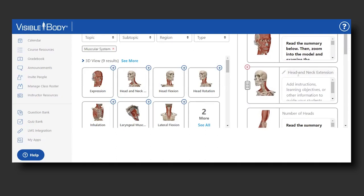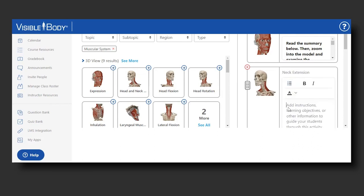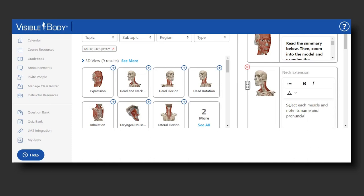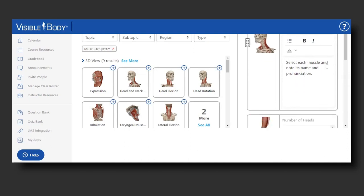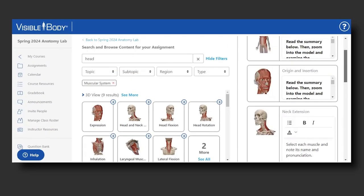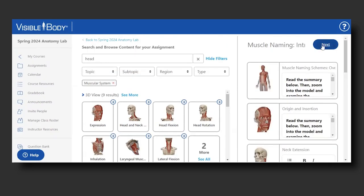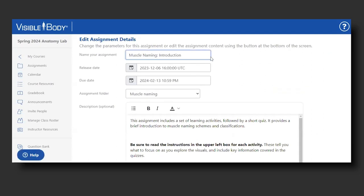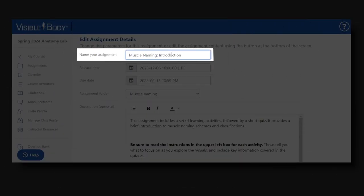It comes in with the name of the 3D view, which I can edit if I want. So I'd rename this to be about the neck, and for instructions I might say: select each muscle and note its name and pronunciation. This would be a quick activity to play the pronunciation for each of the muscles in that view.